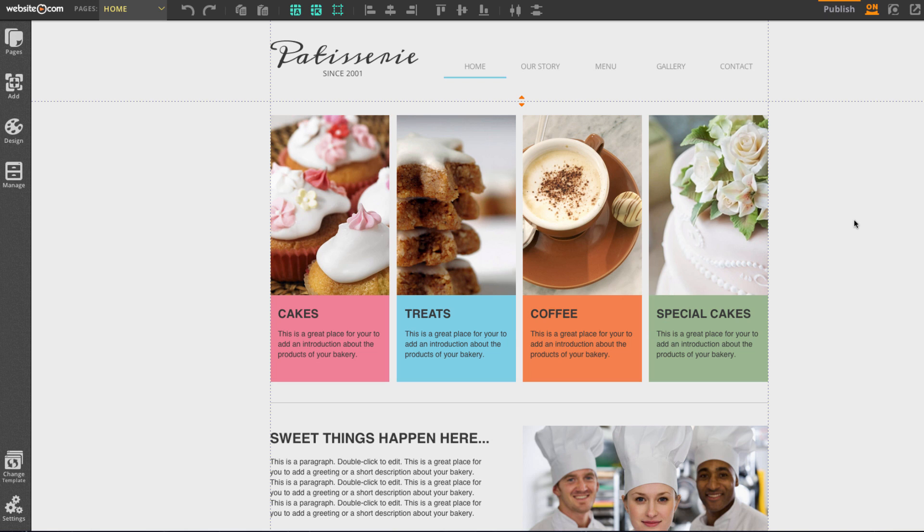In the last video, I gave you an overview on selecting and changing your website template. Now, since you've got the perfect template, we can start customizing the web pages.